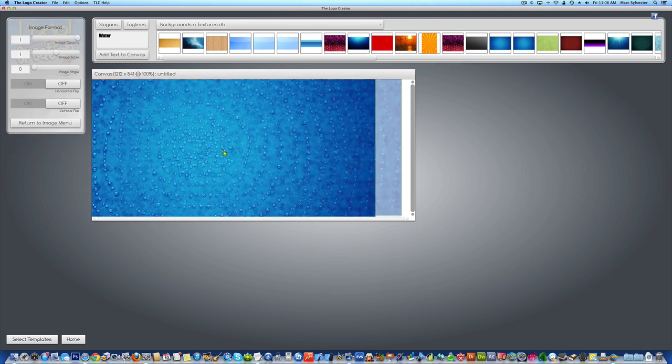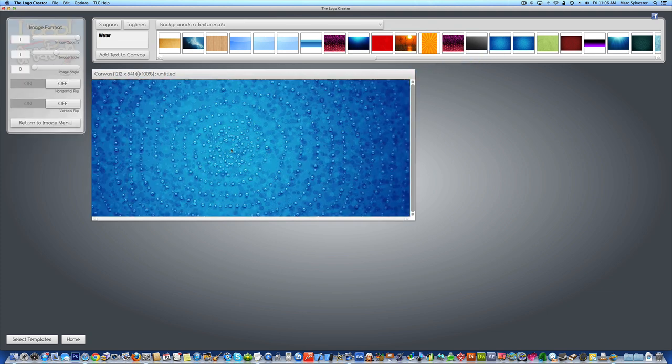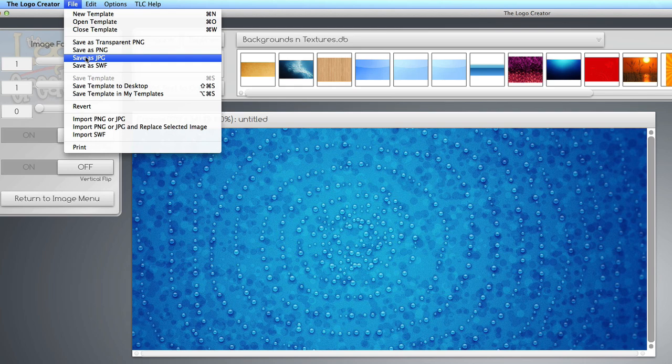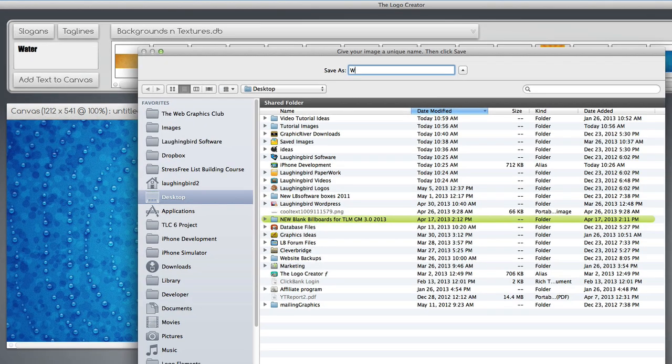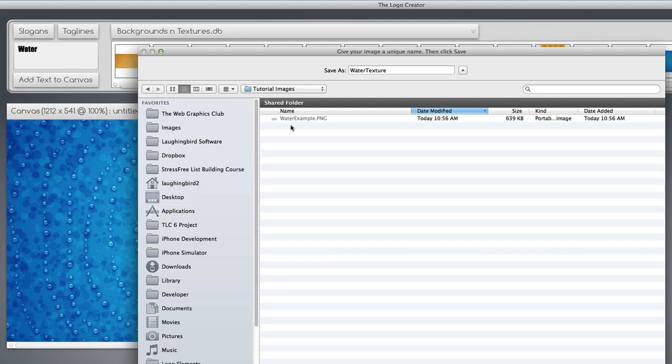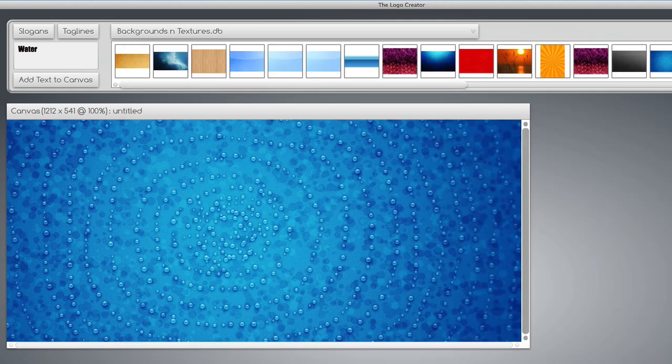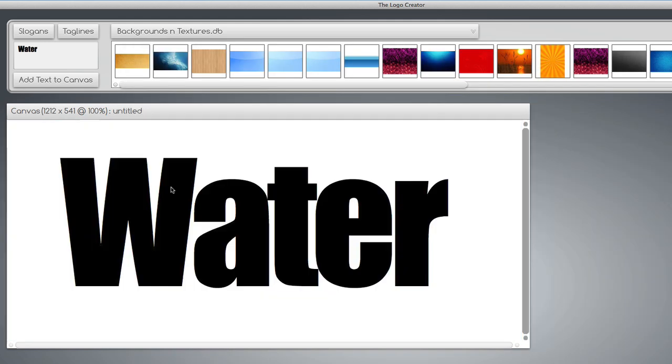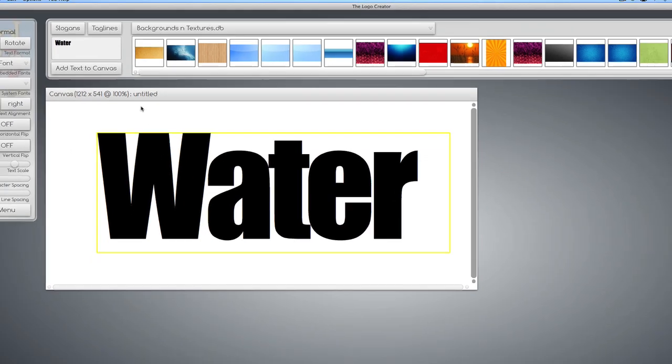I'm going to drag it to the desktop, to the canvas, and we're going to export it as a JPEG image. Call this water texture. And we're going to save it into a folder, wherever you want to save it. Then we delete it.